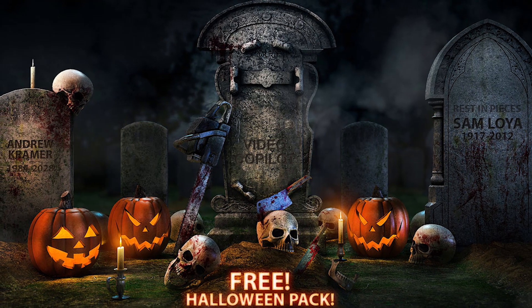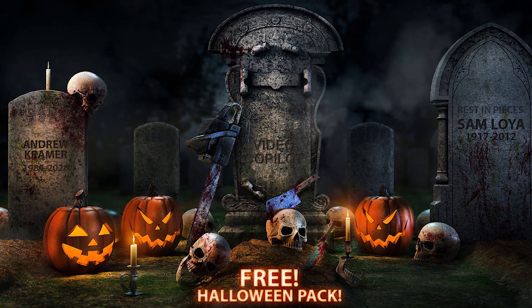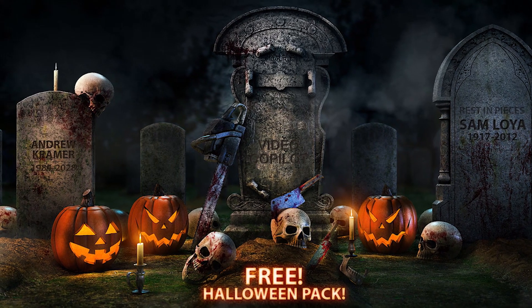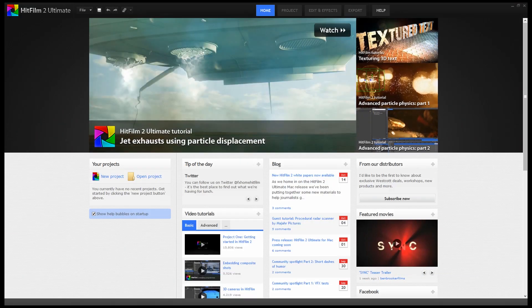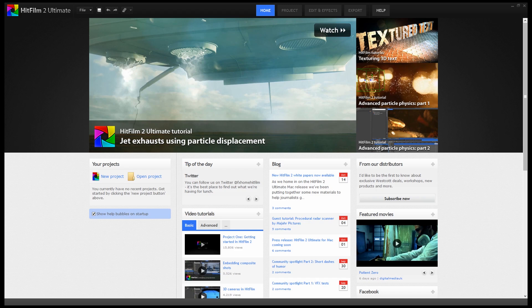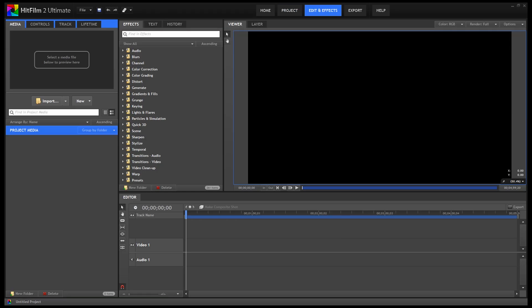If you want to play with the free Halloween models, just download the pack from the link in the description below. All you need to do is start a new project, choose the correct properties for your video, and click start editing.